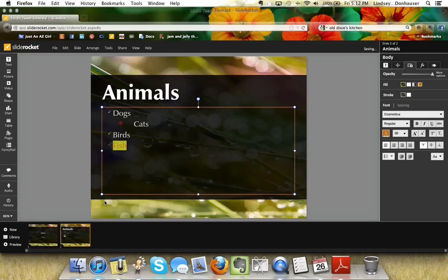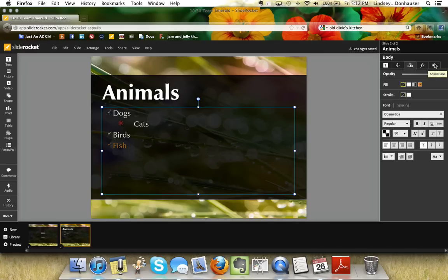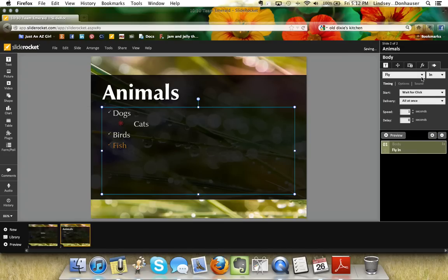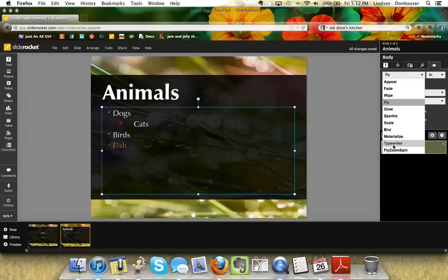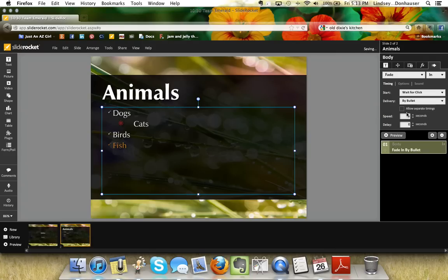You can add animations — called 'builds' in SlideRocket — by clicking the text box you want to animate, then clicking the plus sign in the top right. I like the Fade because it's minimal. Set it to 'wait for click' and you can deliver it all at once or bullet by bullet. Most people prefer bullet by bullet, so let's do a quick preview.